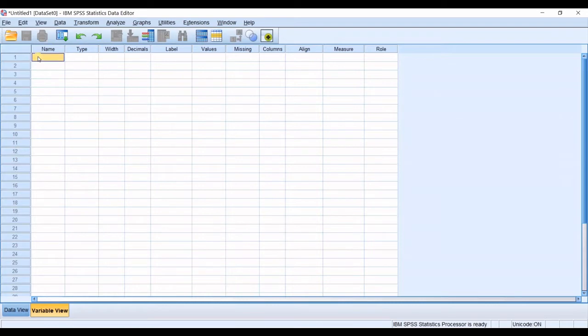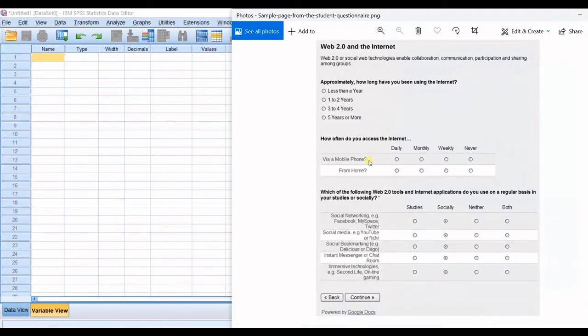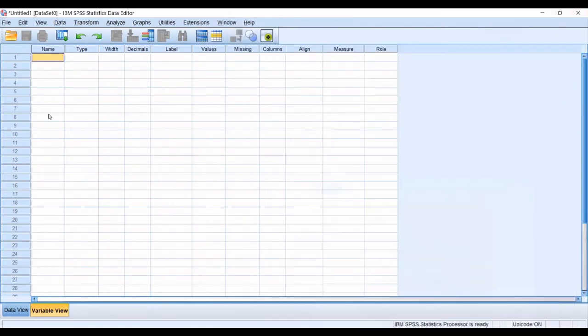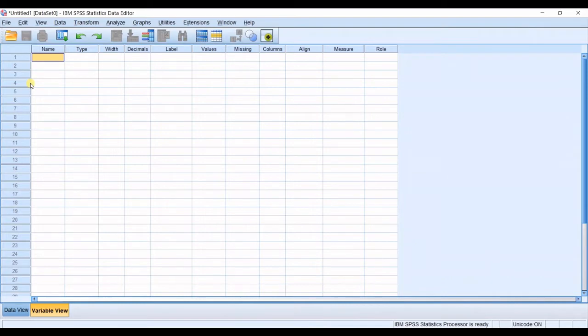So I will start from the first row. I will define my first variable and I have a sample questionnaire in here but it does not have some things that I see in most questionnaires. One of them is the gender. Are you male or female? They ask you and you ask your questionaries. So first variable maybe should be gender.